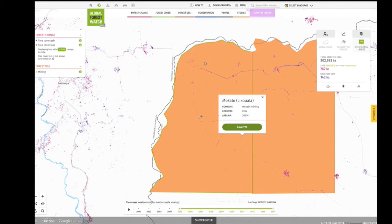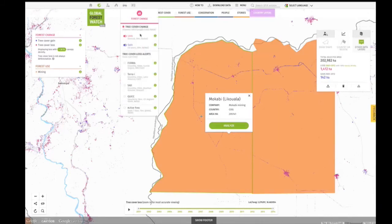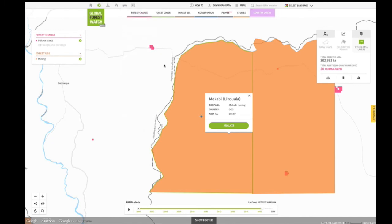Once you've completed this type of analysis, you can still adjust the time period or change the type of data you're analyzing. Your results will update immediately based on your selection. You can then download the raw forest change data on the OpenData portal or discard your analysis.